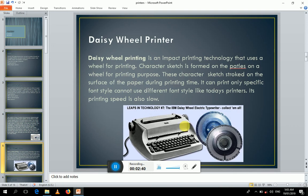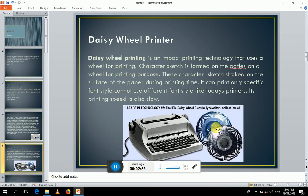You can see that this is a wheel with petals formed on its edges. Character sketches are formed on the edge of these petals. A hammer is positioned behind to strike and create an impact on the petals, so the character sketch is printed on the surface of the paper. An ink ribbon is between them for printing. These printers are slow.